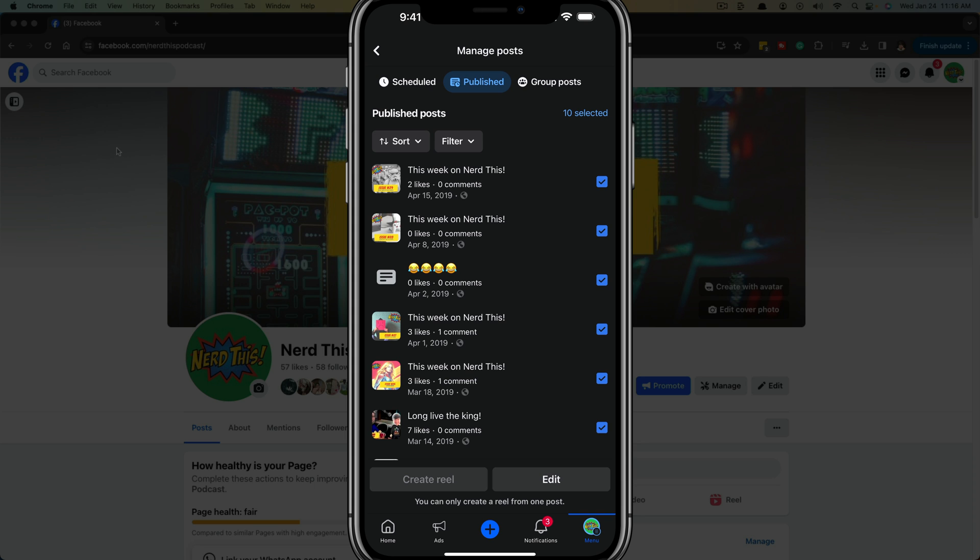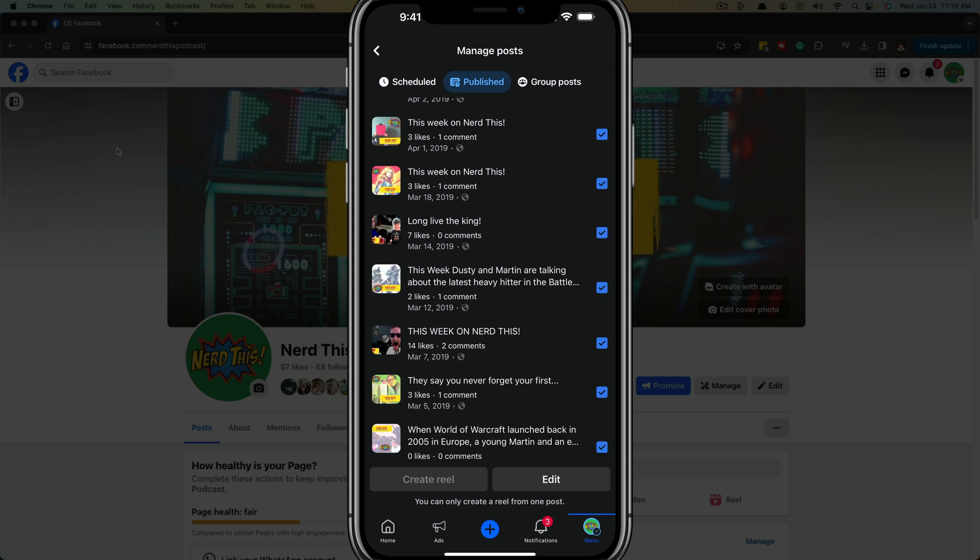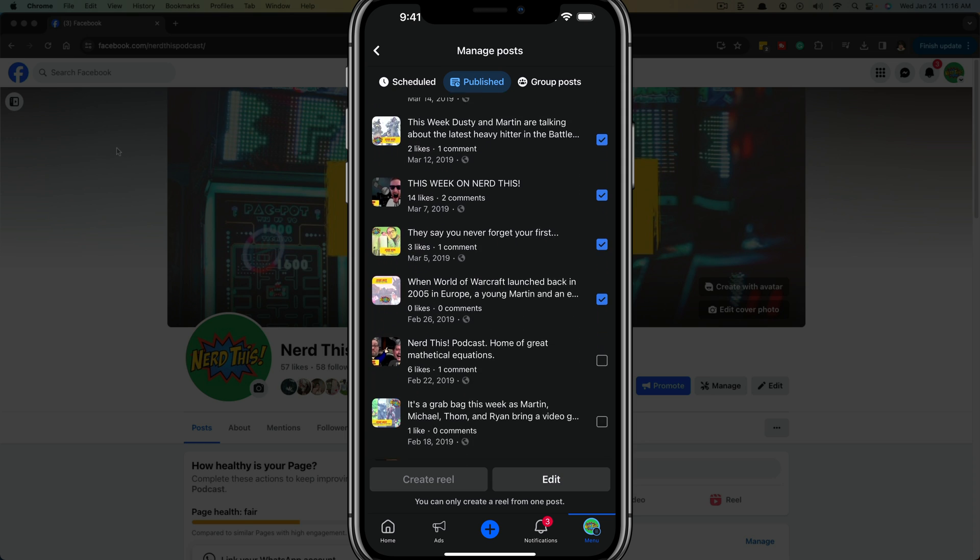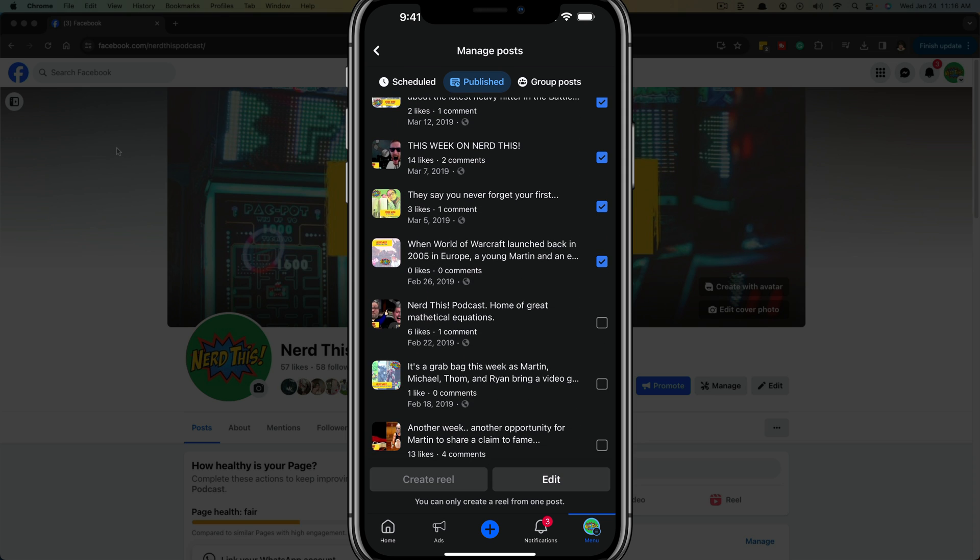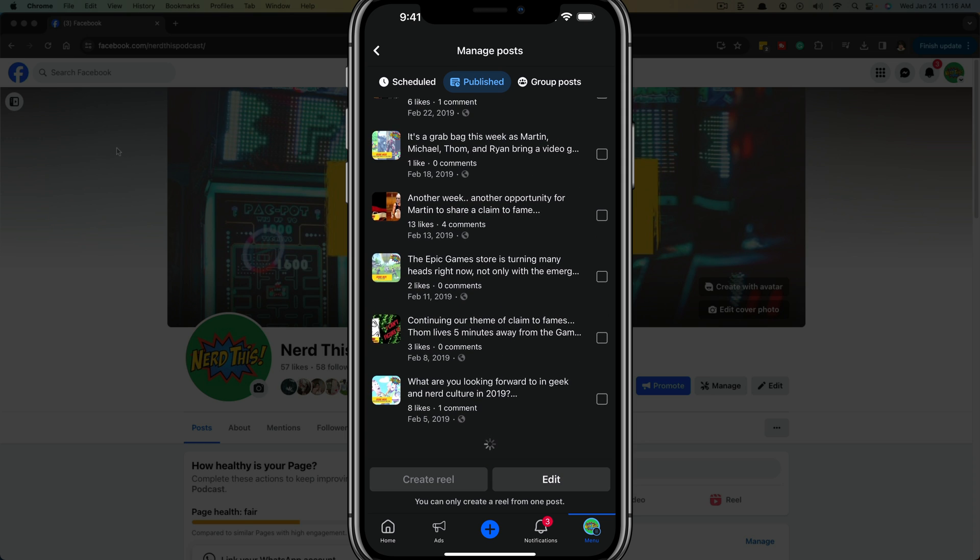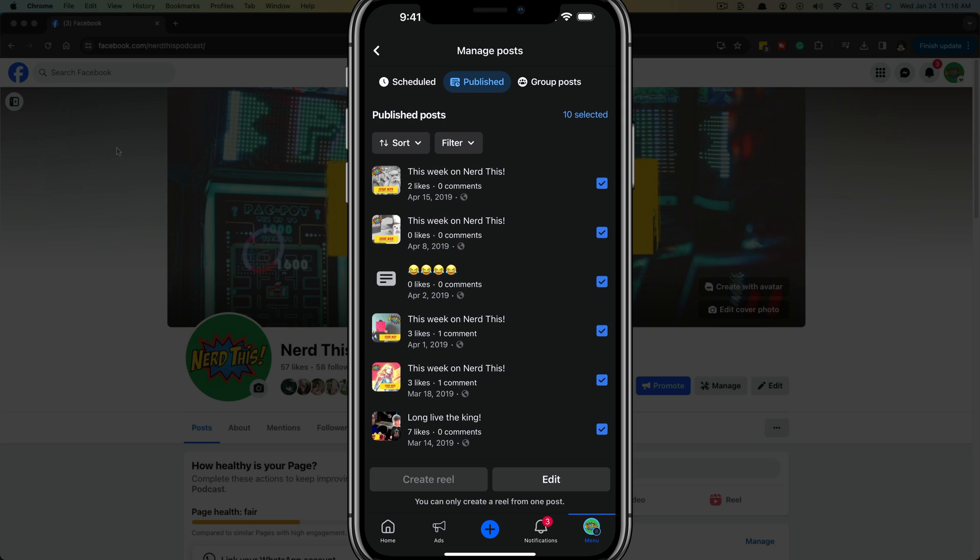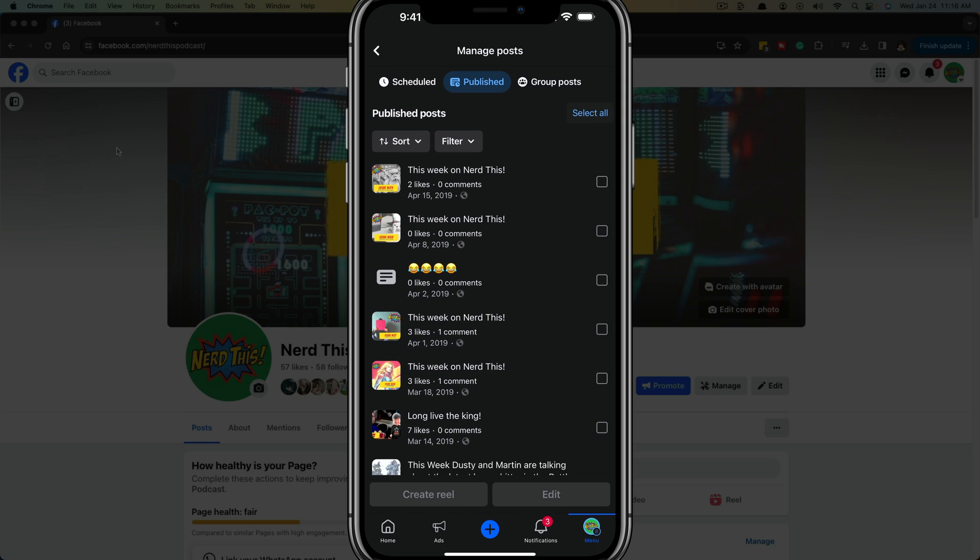That's going to select all of our posts here that we've posted. And just remember, if you have a bunch of posts, you may need to scroll down to have them show up. So make sure you're showing all of your posts.